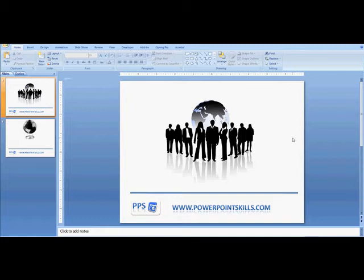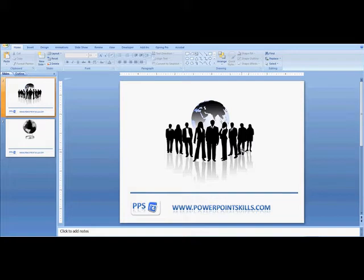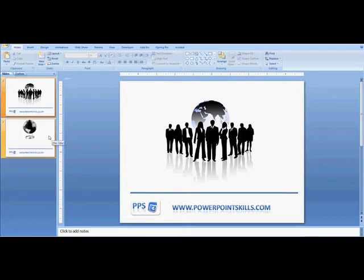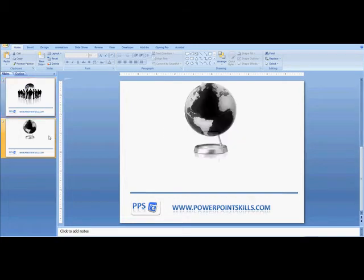I'm going to show you how to create this image, which looks pretty nice. We could use that in a number of presentations to represent our global organization, for example. I'm going to create these silhouetted images, which look great against this globe in the background. The globe is slightly shadowed, and the images are nice and clear in black and white with a little bit of shadowing at the bottom as well. So I'm going to create that image out of some images that I've found on the web.